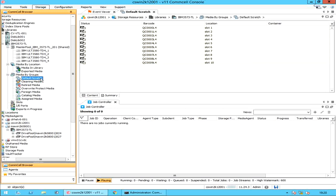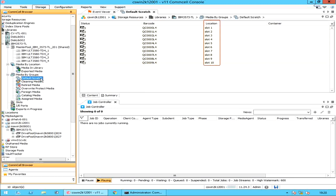From here you can view the media properties, such as the media status — which could be either spare media, aged media, or both — as well as the media barcode and location where the media resides. If the media is inside the library, the storage slot location is displayed. If the media is outside of the library, the location appears. If the media is assigned to a container, then you see the container name.